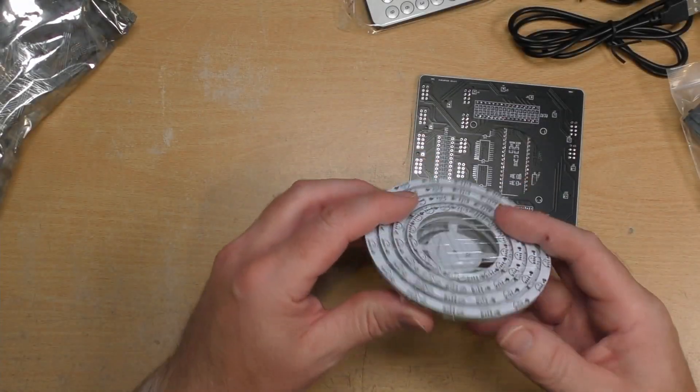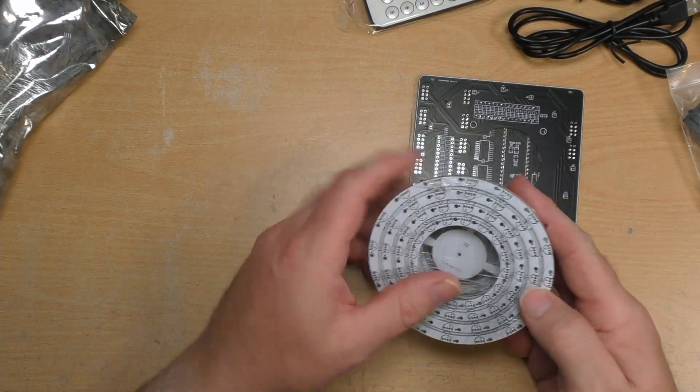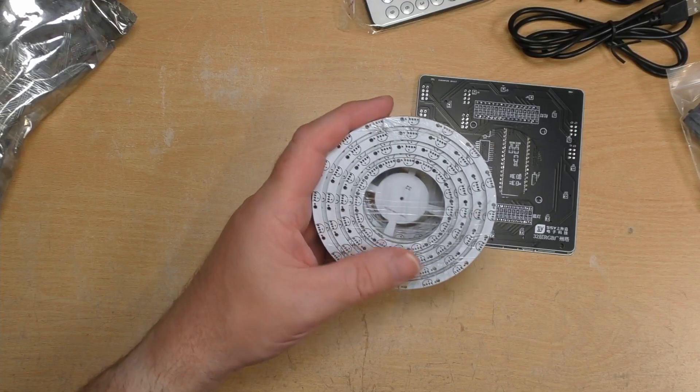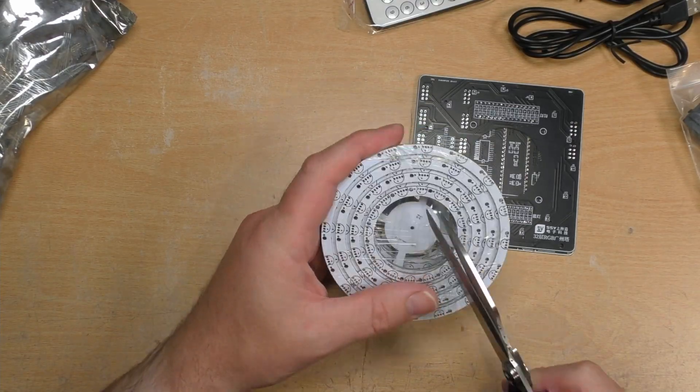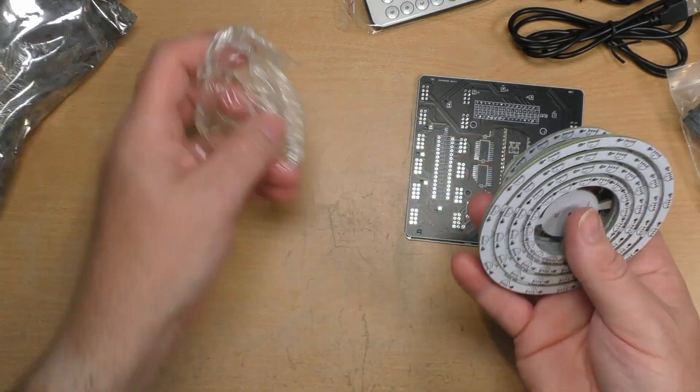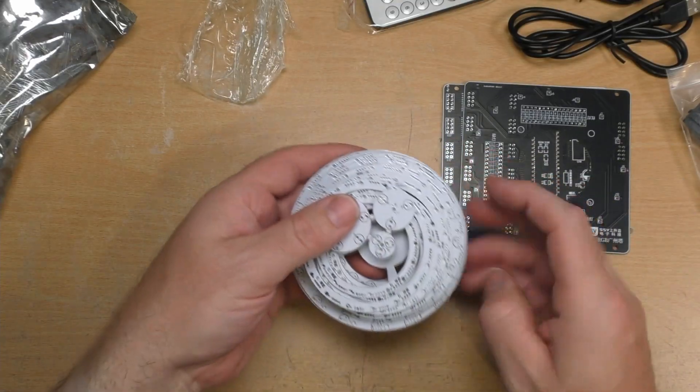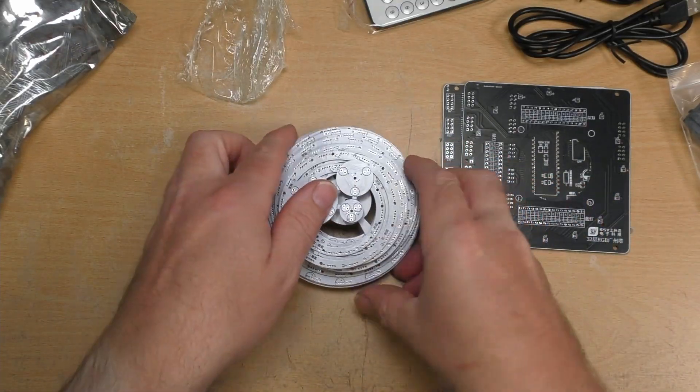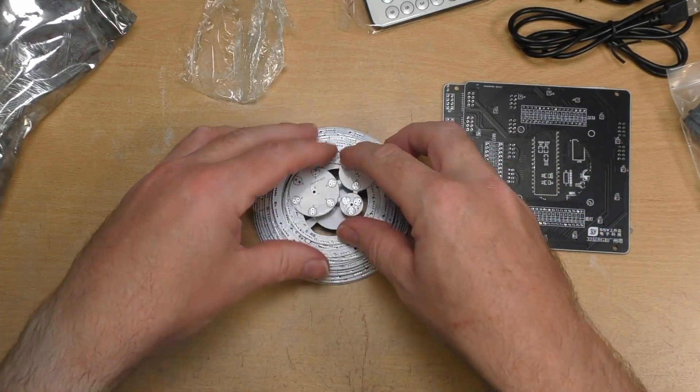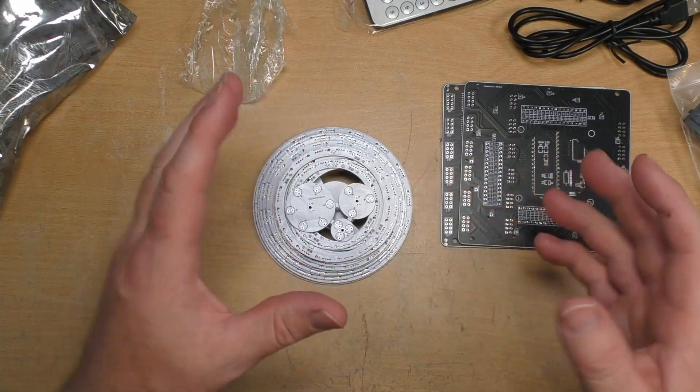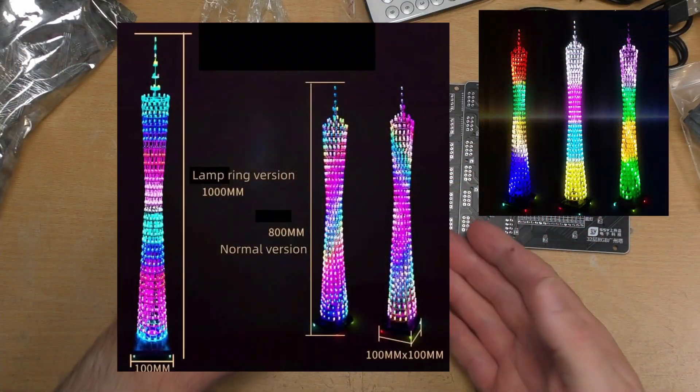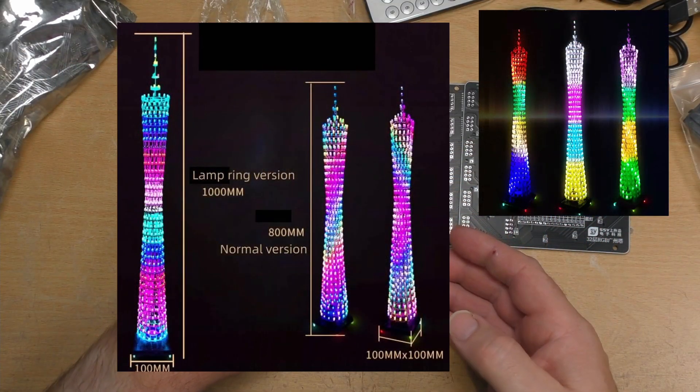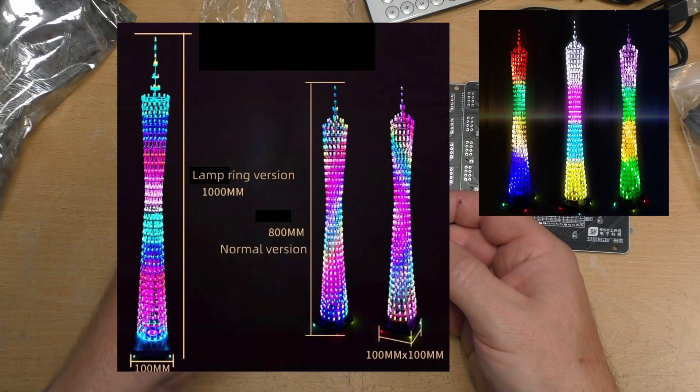And we've got all of the little PCBs for the LEDs. Hopefully by the time I release this video I will have got pictures of it completed, maybe not my particular one, but at least to give you an idea of what it's all about.